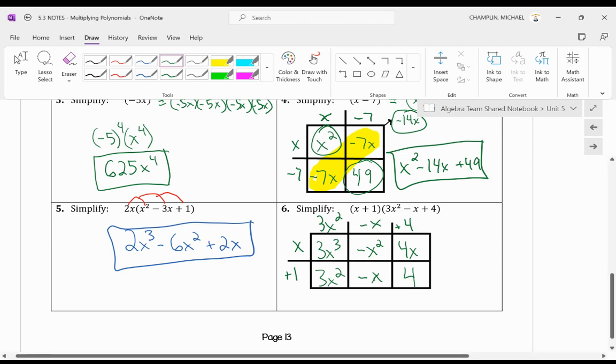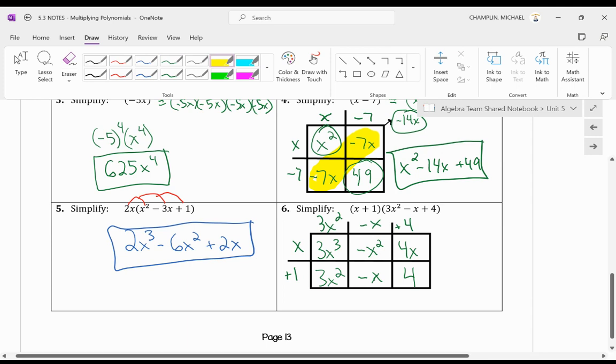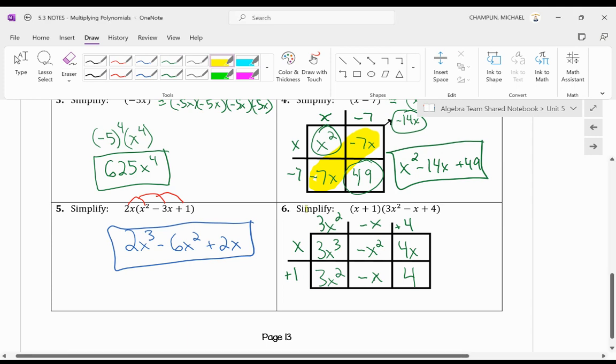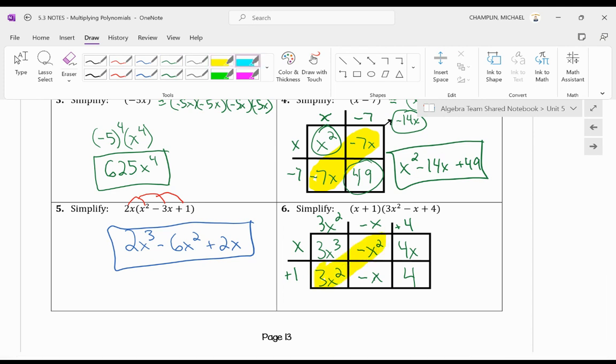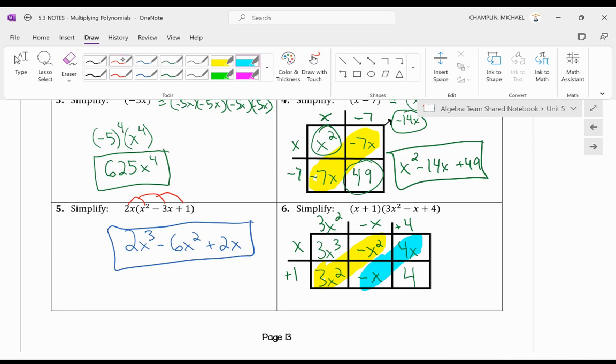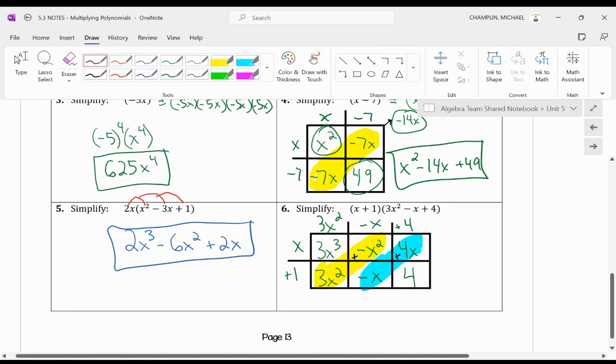Now similarly to binomial times binomial, whatever's going diagonal is what you're going to combine. So I have 3x squared minus x squared. Notice that's diagonal and touching. And then I have negative x plus 4x. And remember, when we're going diagonal, we're adding them together.